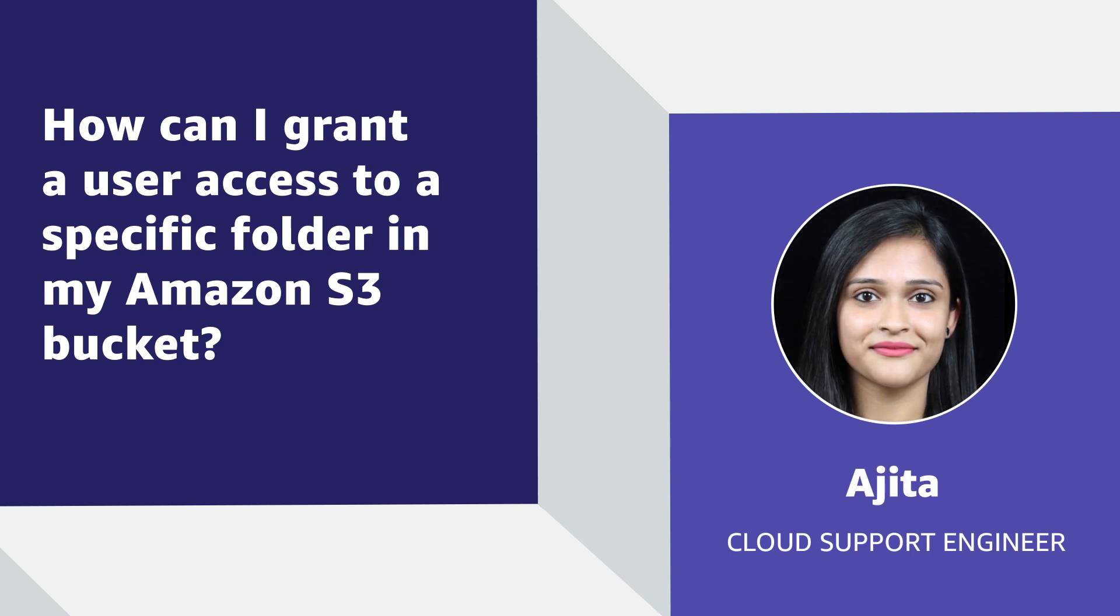Hello, I'm Ajita, a Cloud Support Engineer here at the AWS office in Bangalore. Today, I'm going to show you how you can grant an AWS Identity and Access Management user access to a specific folder of your Amazon Simple Storage Service bucket. Let's get started.